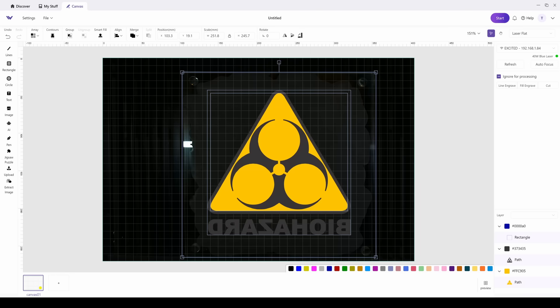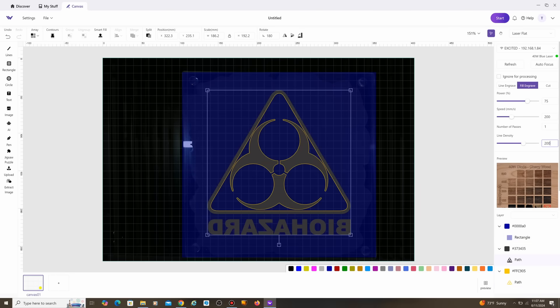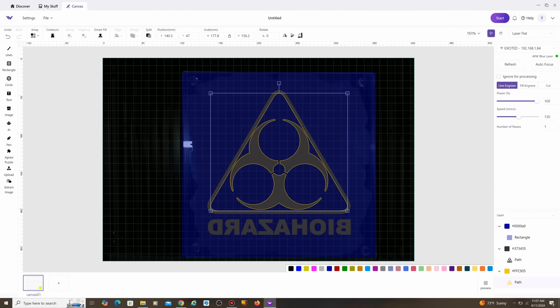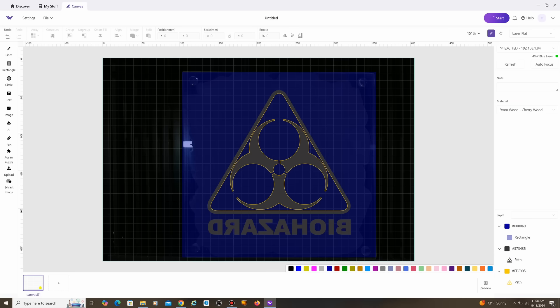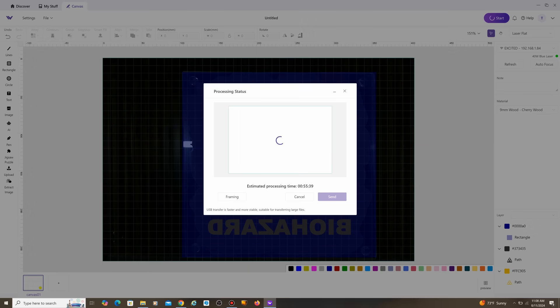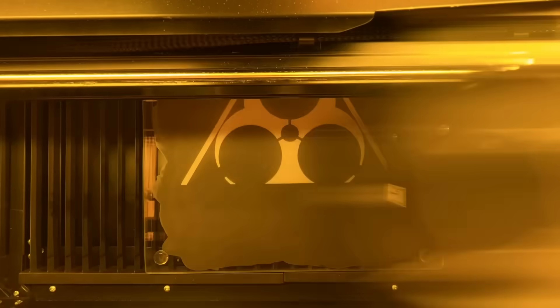And then I'm going to adjust the power. So I did 75 on the power, 200 on speed, and line density at 200. That's for the fill engrave. And this does have lines as well, so it's going to do that pass as well.